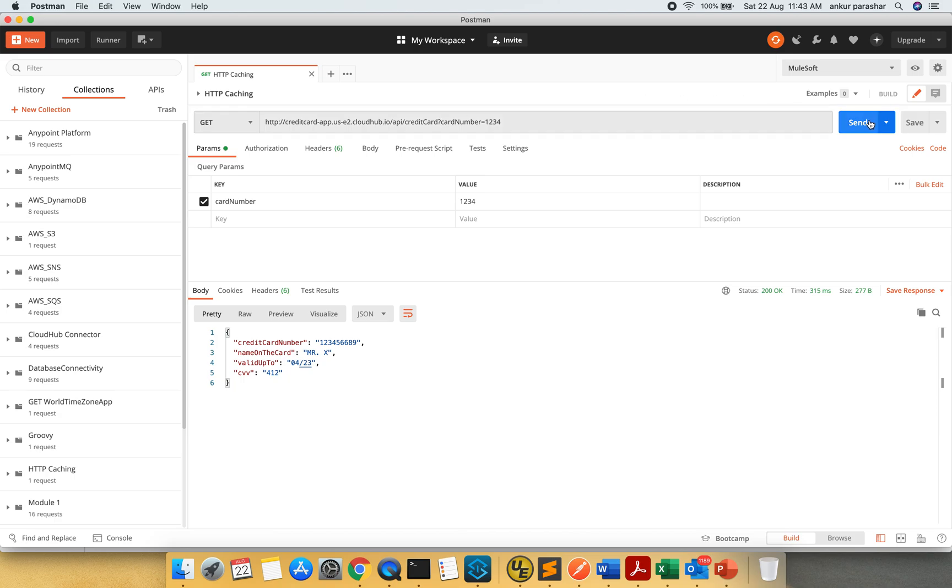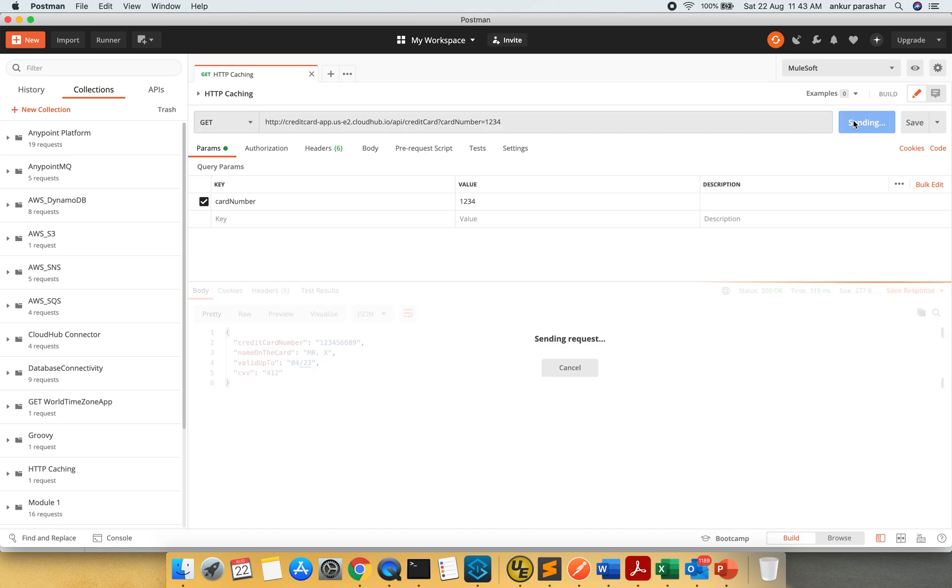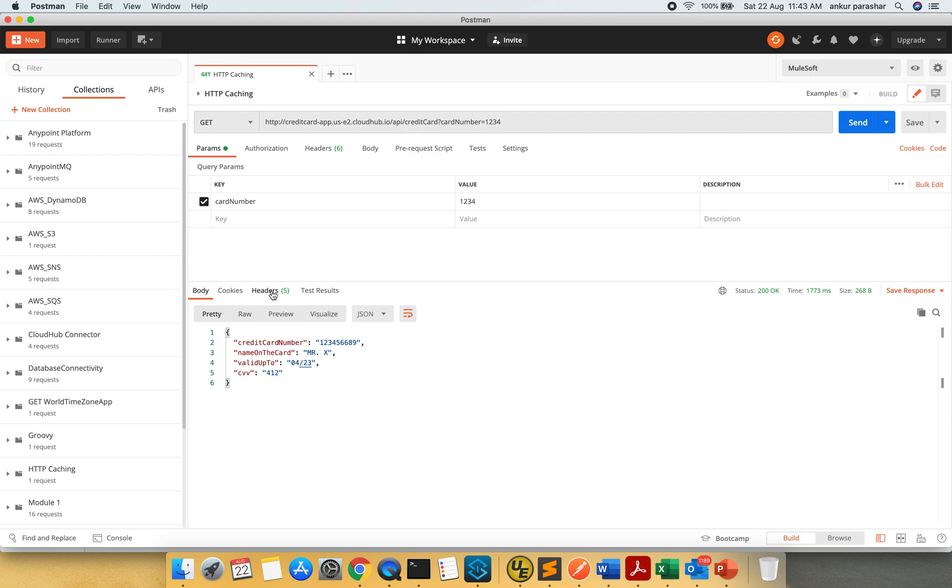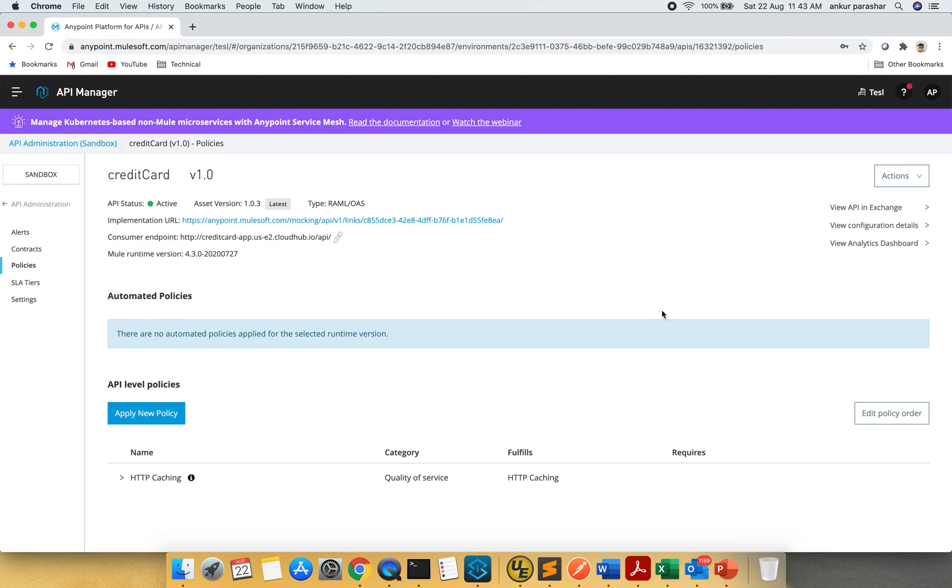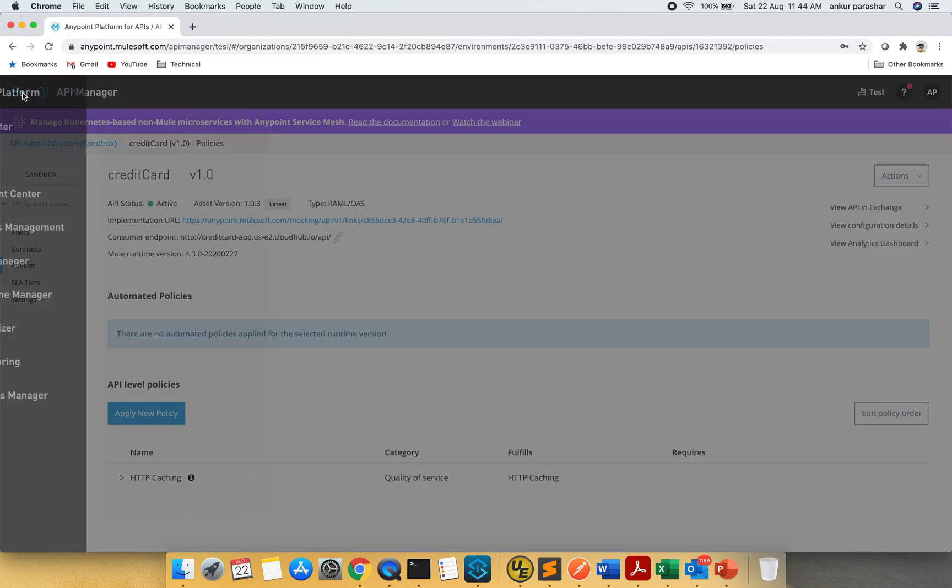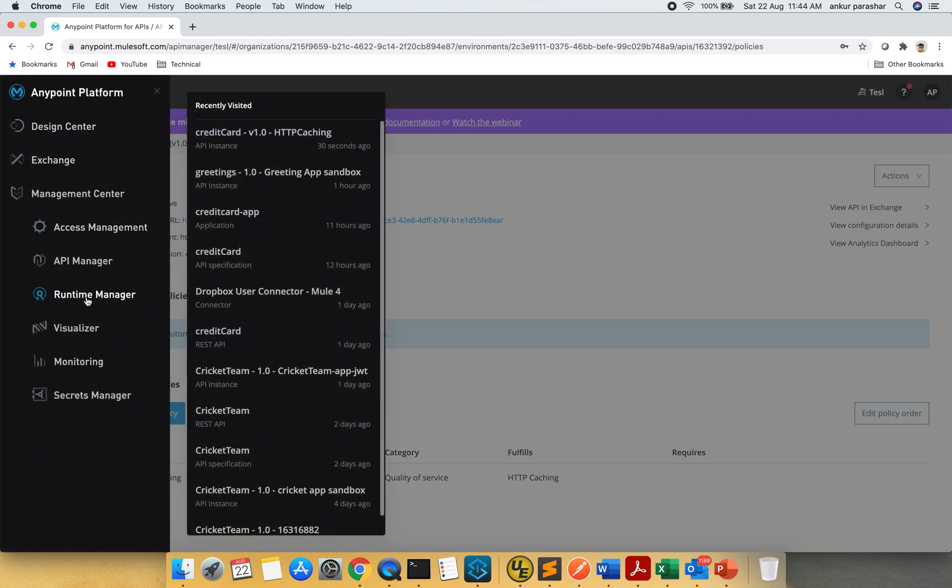I am going to hit the send button now. And you can see I got some response back. I will go to the runtime manager as well. Let's quickly check the status.